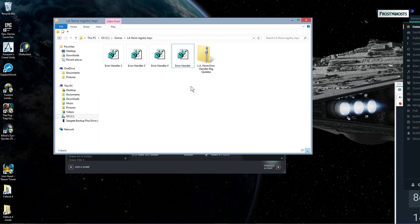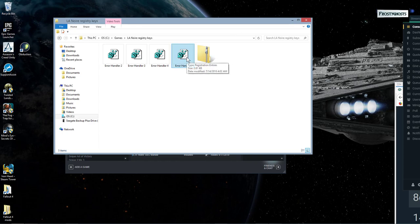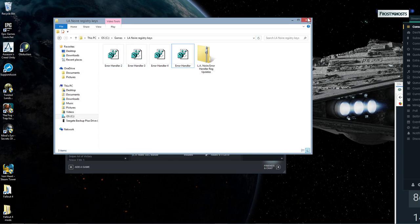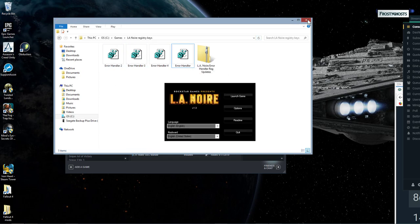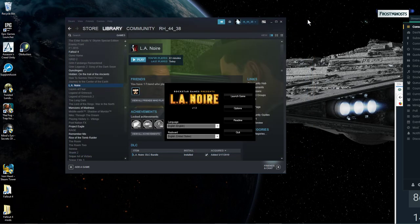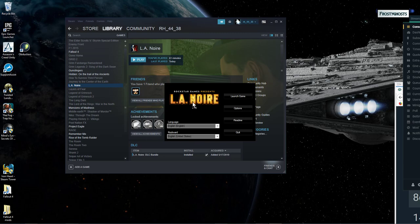So hopefully this fix will help you guys out in getting your LA Noir game started. Again, I've got Windows 8.1 is what I'm playing the game on. And installing Error Handler and Error Handler 2 is what has helped me be able to launch my Steam LA Noir game.